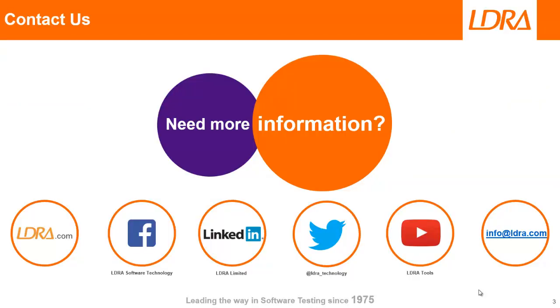Okay, so hopefully, that's given you a quick introduction as to how we can perform object code verification. And if you'd like more information, then please don't hesitate to contact us at LDRay. Thank you.